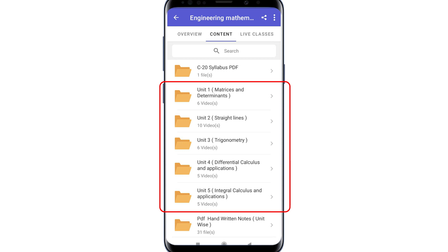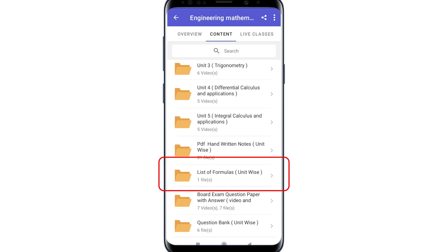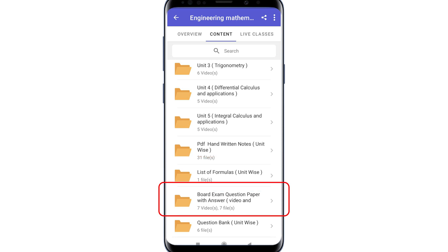The seventh folder contains PDF and written notes. The next folder has the list of formulas. The next folder has board exam question papers with answers — six board exam question papers, plus one model question paper.